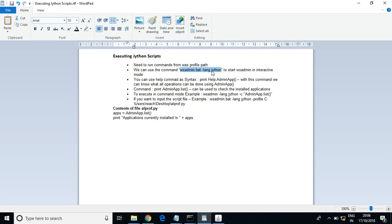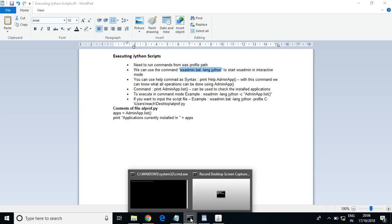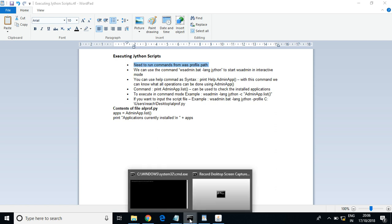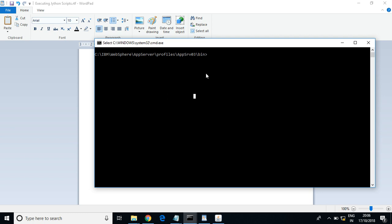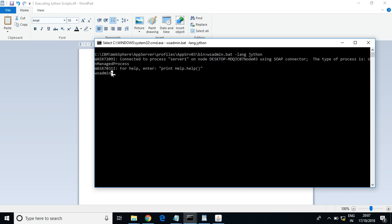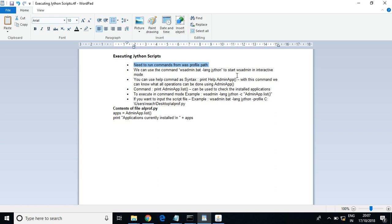The first method is the interactive method. For that, you should log into the wsadmin tool using the command 'wsadmin -lang jython'. You need to run this command from the profile root. I've navigated to the profile root and I'm running this command. You can see the console has now entered the wsadmin tool.